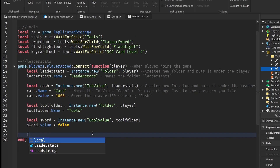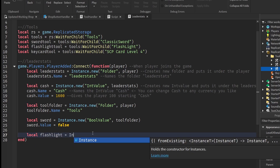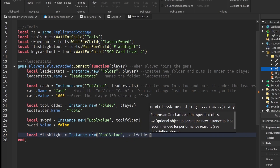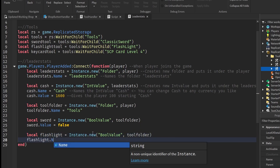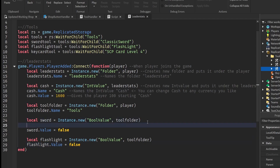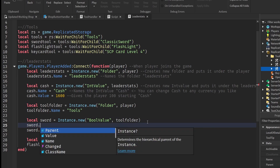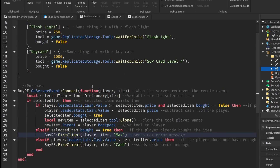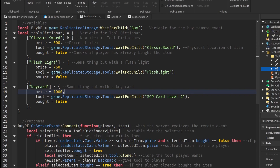We do the same thing for the flashlight: local flashlight equals Instance.new, a new bool value under the toolFolder, and flashlight.Value equals false. We should also name our values — sword.Name — and make sure the names are exactly the same as in our tool handler table. So whatever is within those square brackets is what you want to name your value. Just copy that from the tool handler script and paste it in the leader stats.